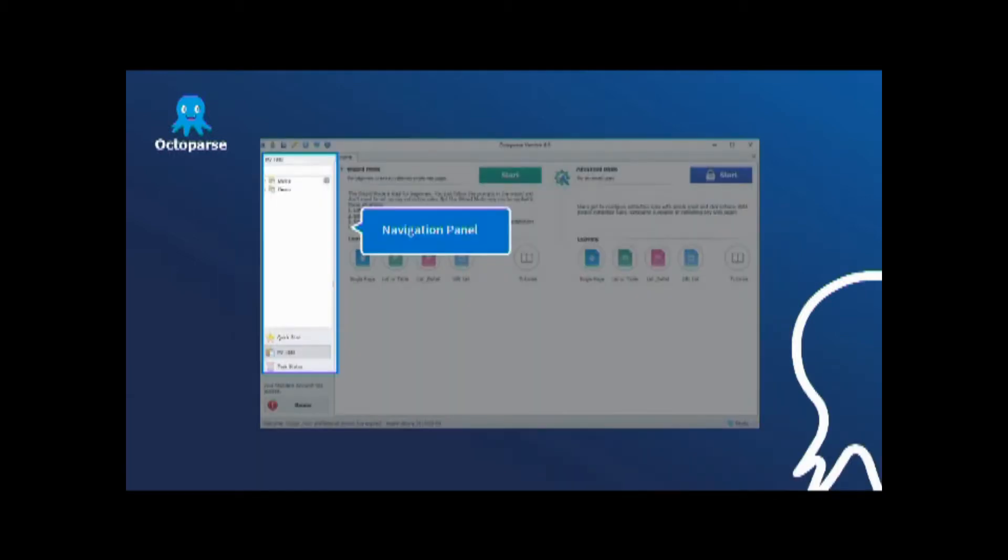Use the navigation panel to quickly find and open folders on your computer. In the navigation panel, users can quickly start a task, manage all the tasks and check the task status.